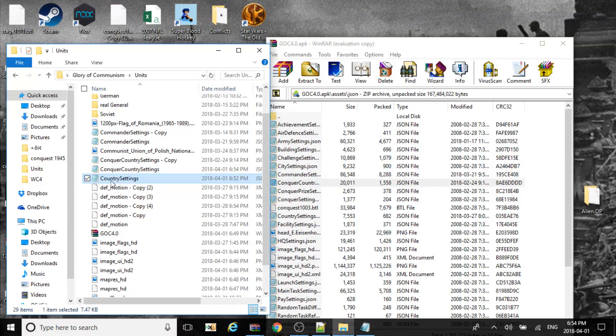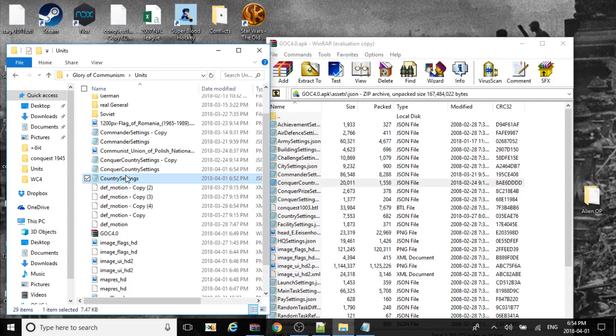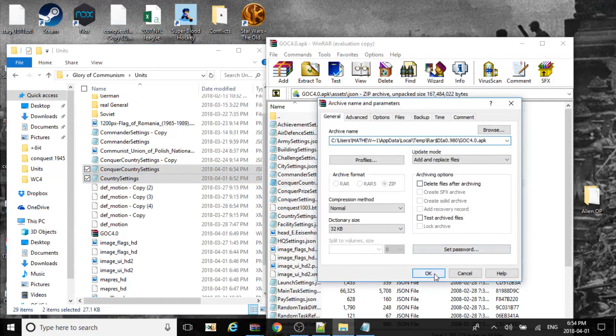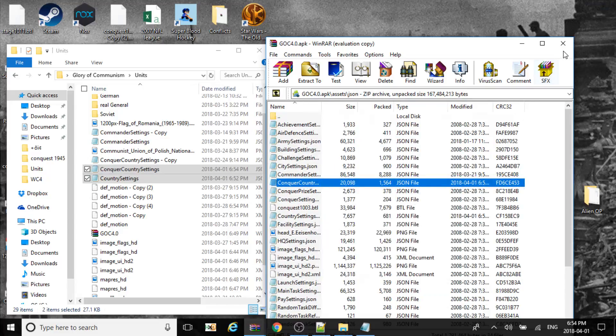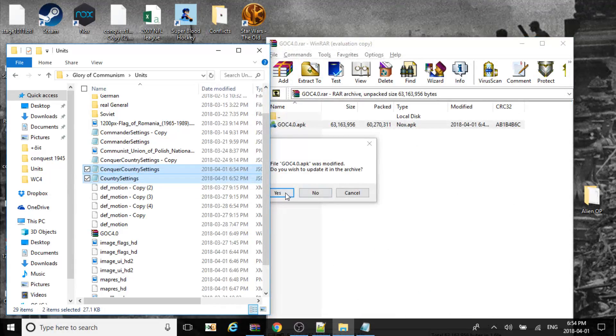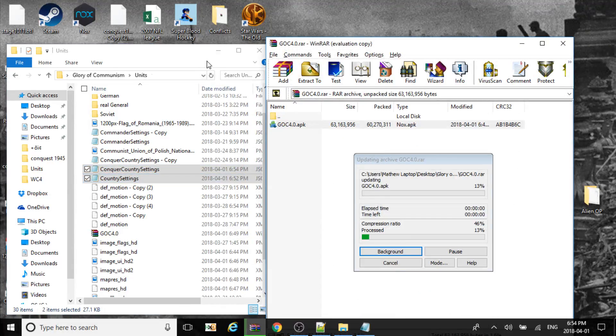Now I'm going to get country settings. Where is that other one? Conquer country. Put it in there. Save it.